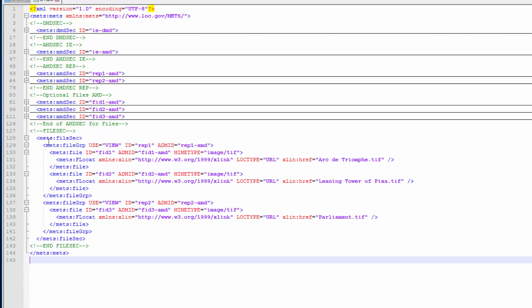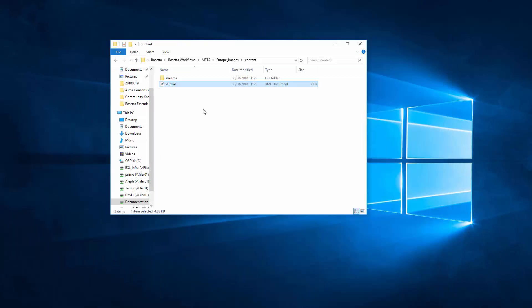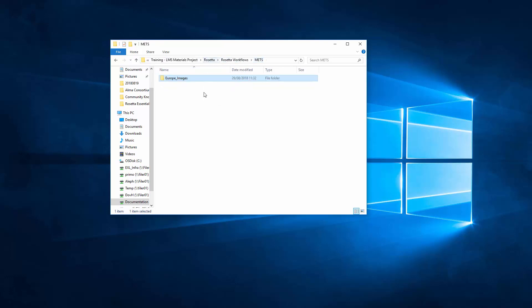In our case, the first rep contains two files, and the second contains one file. It is here that the file name or location is specified. The IE.xml file can also contain a struct map section, used for the delivery of complex IEs. So now we have our IE.xml file ready, in the content folder, in our SIP package.